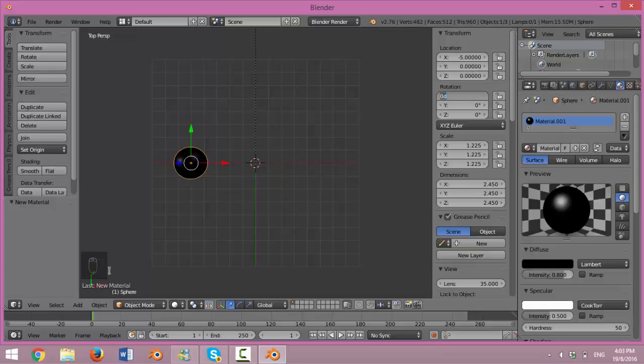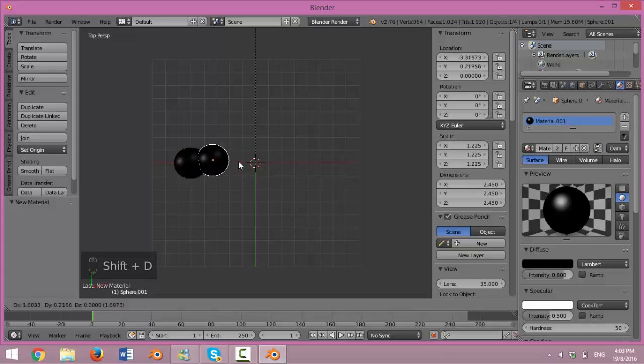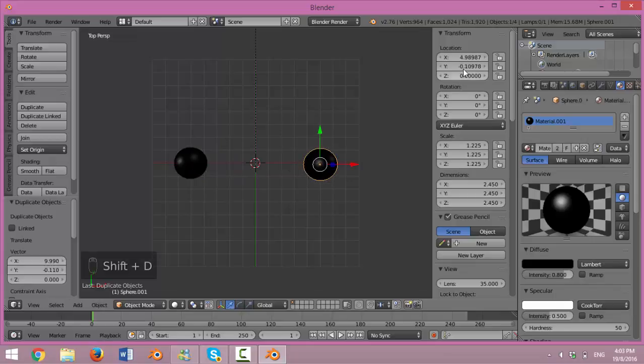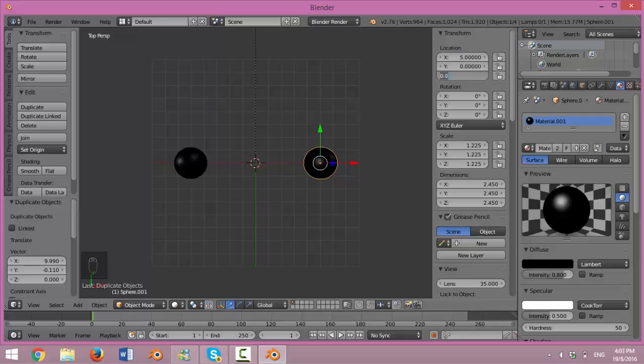Now, right-click on the center carbon atom, Shift-D to duplicate 1 carbon atom. And change the location to 5, 0, 0.